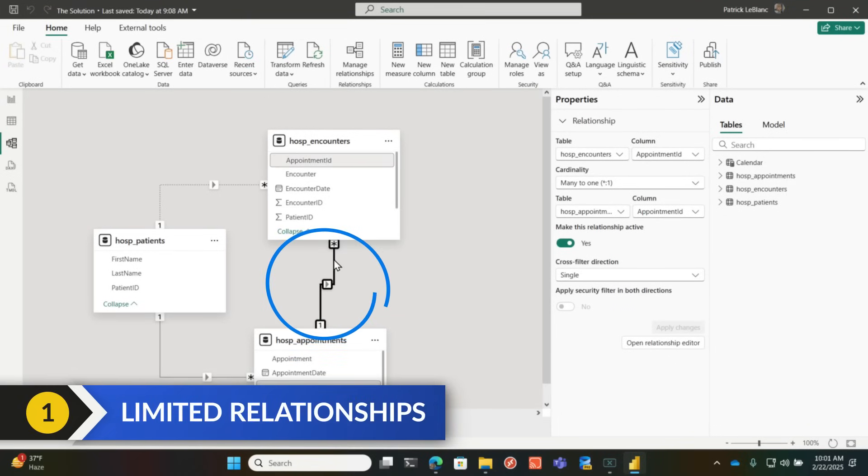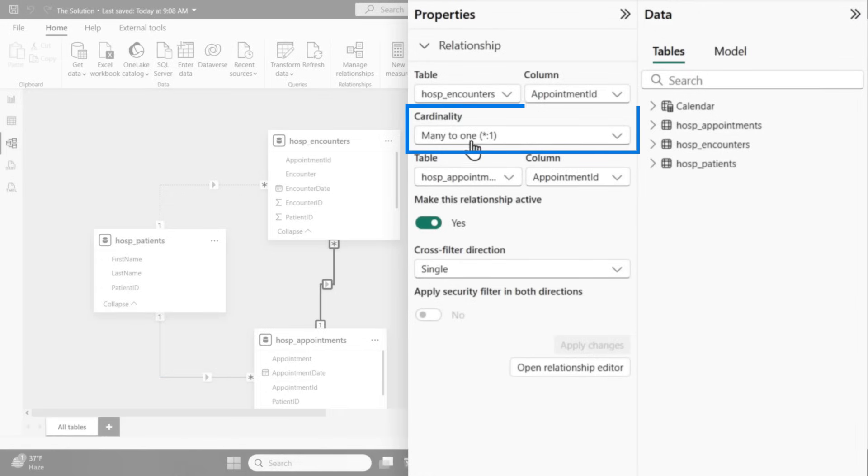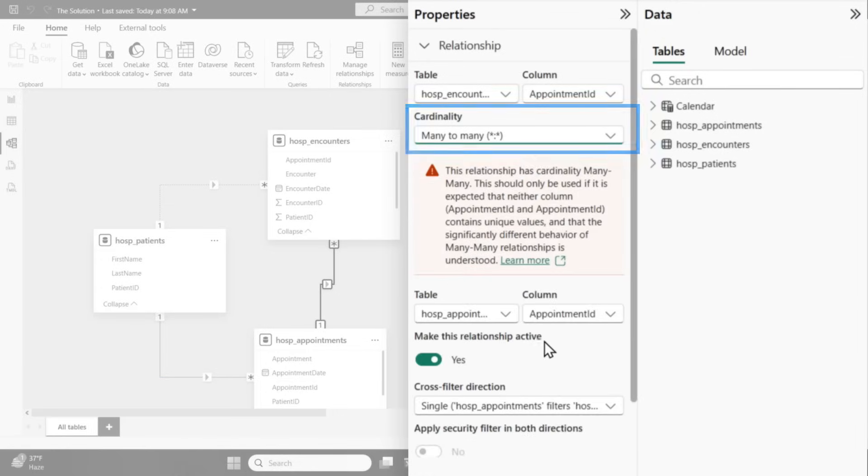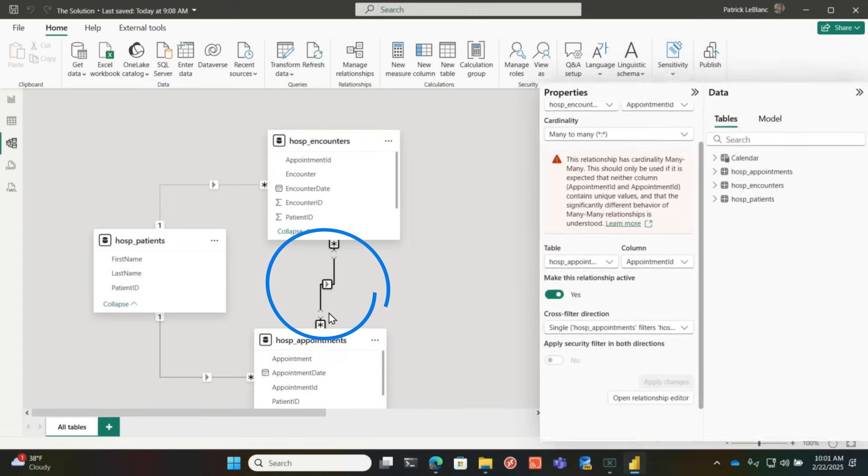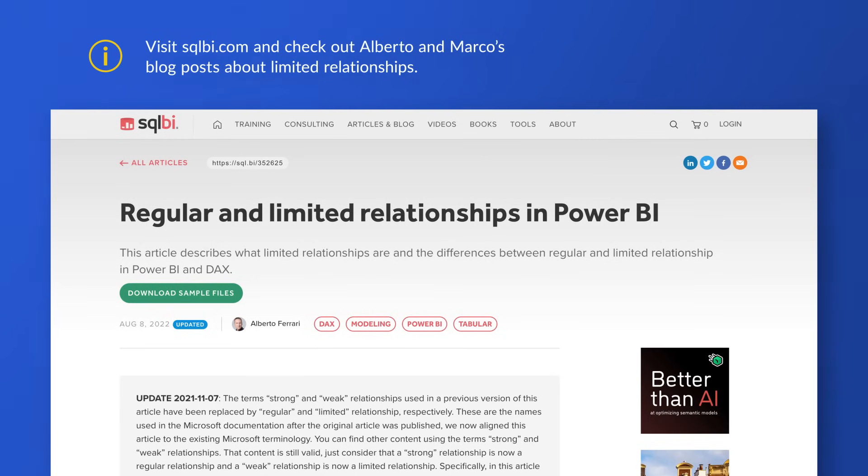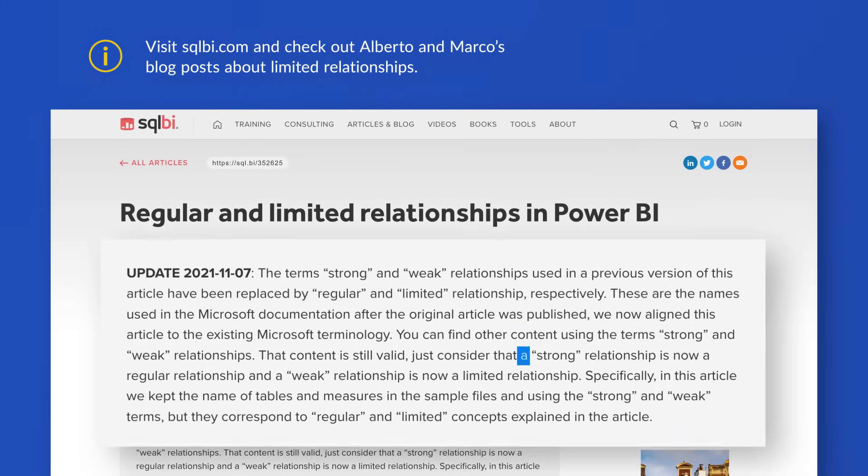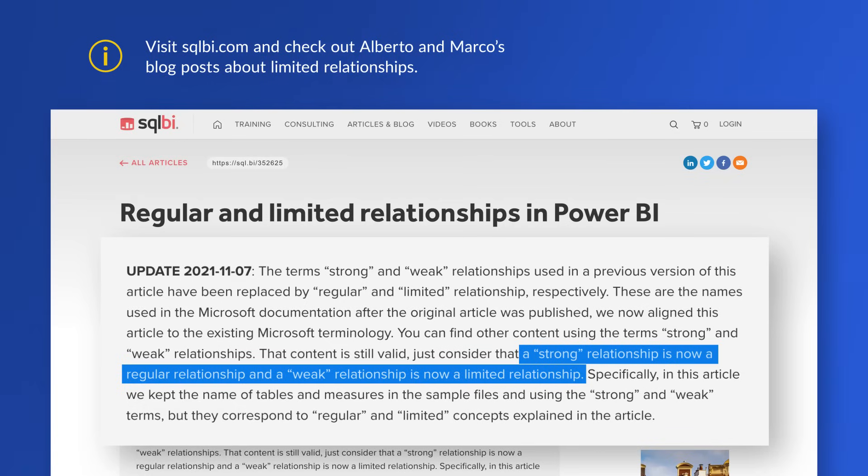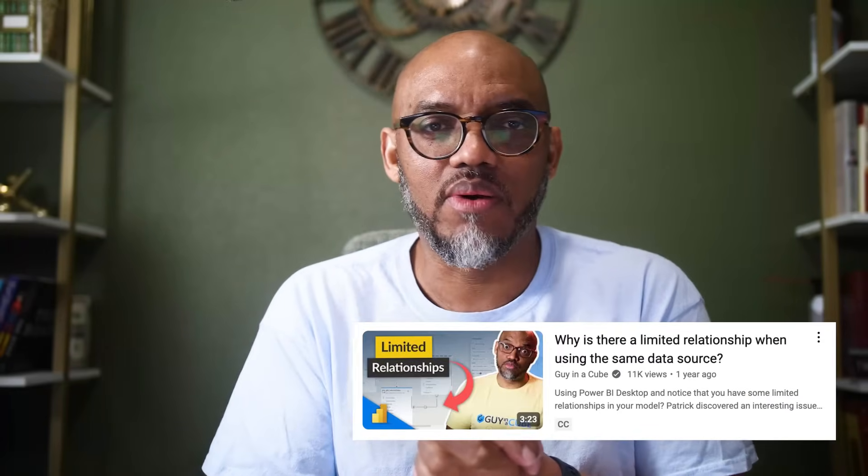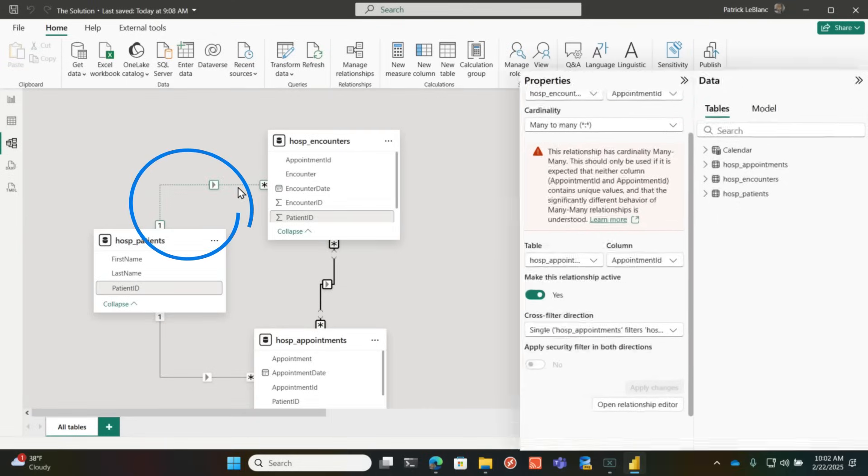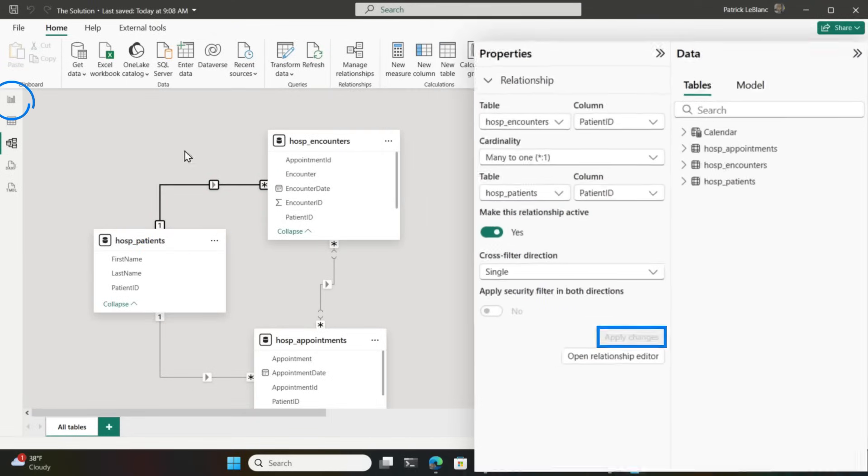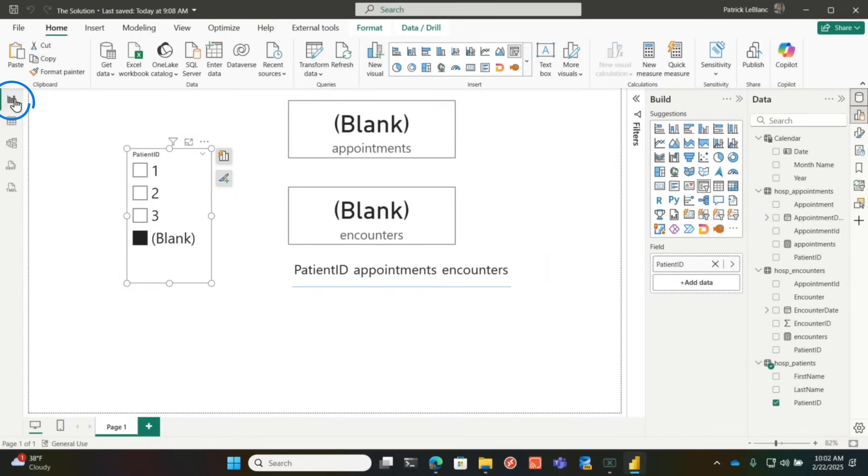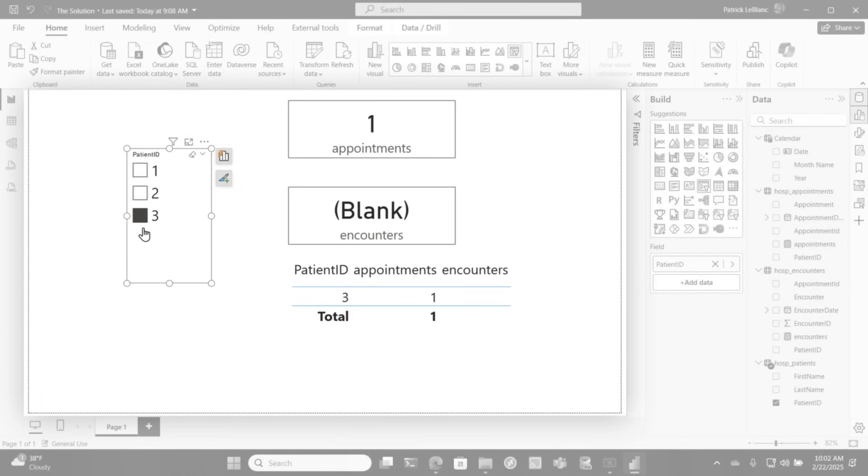So you go right here the first way, and I don't recommend this way, but the first way is you go here, you switch this to many to many, click apply, right? And now we have these limited relationships. If you don't know about limited relationships, Alberto and Marco have written documentation on it. I think they were originally called weak relationships, but they can cause some performance problems. And if you don't understand many to many, and you don't have a really intimate relationship with your data, you may get some unexpected results. I think I did a video on many to many a while ago too. Anyway, but then once I do that, watch this,